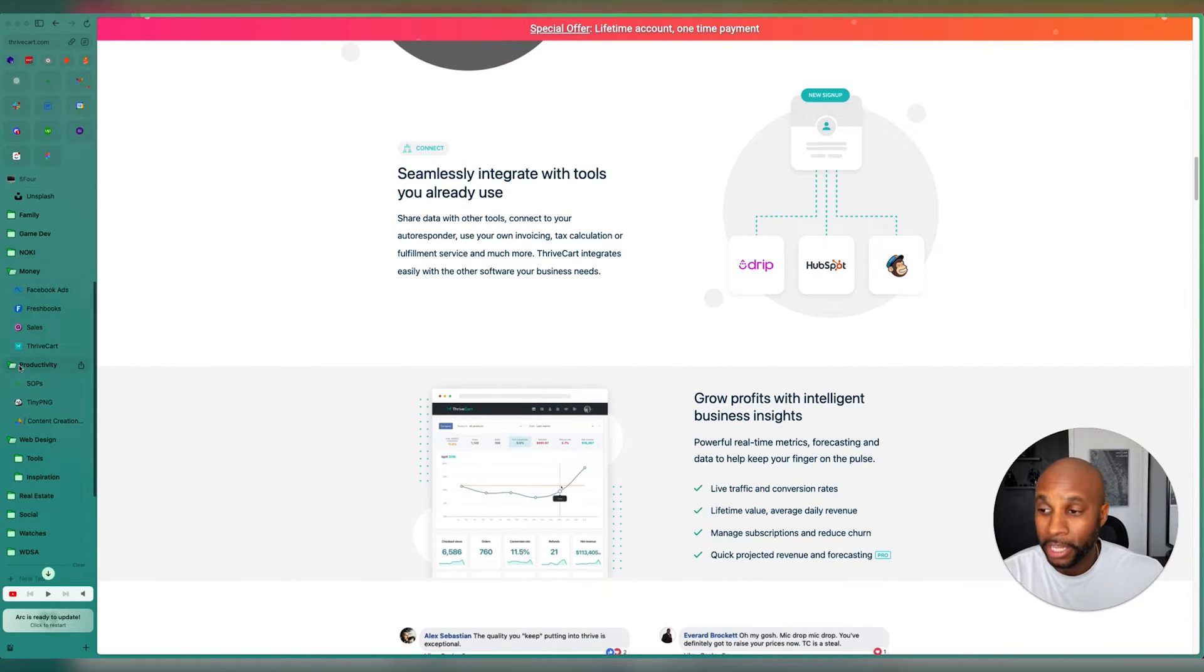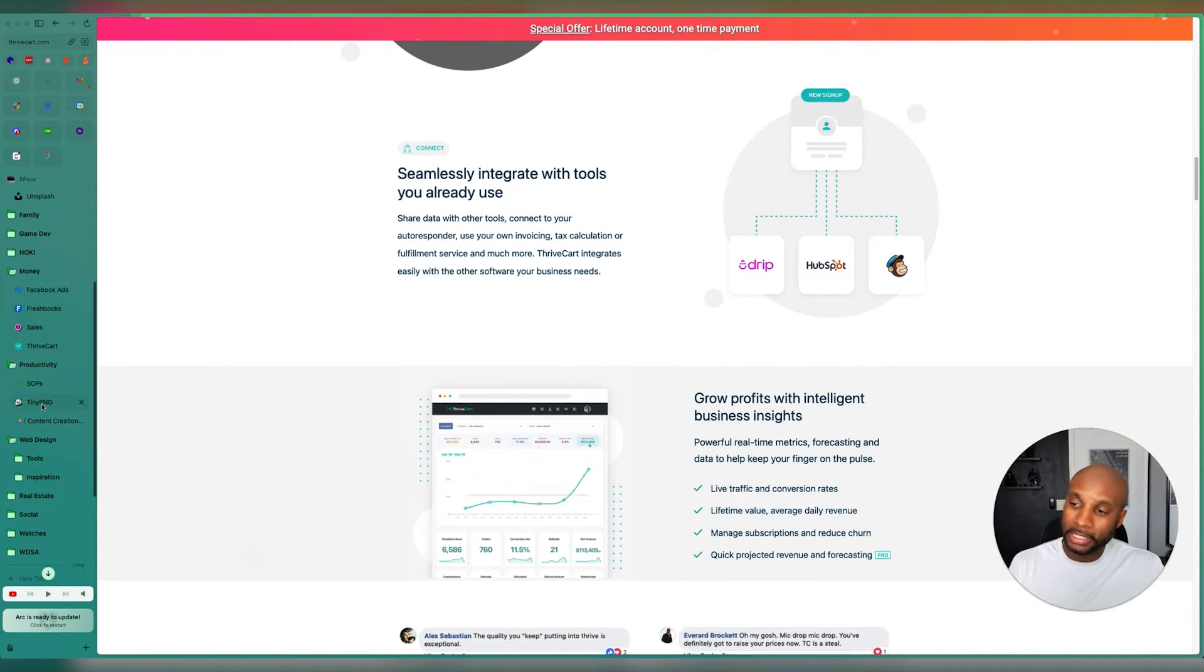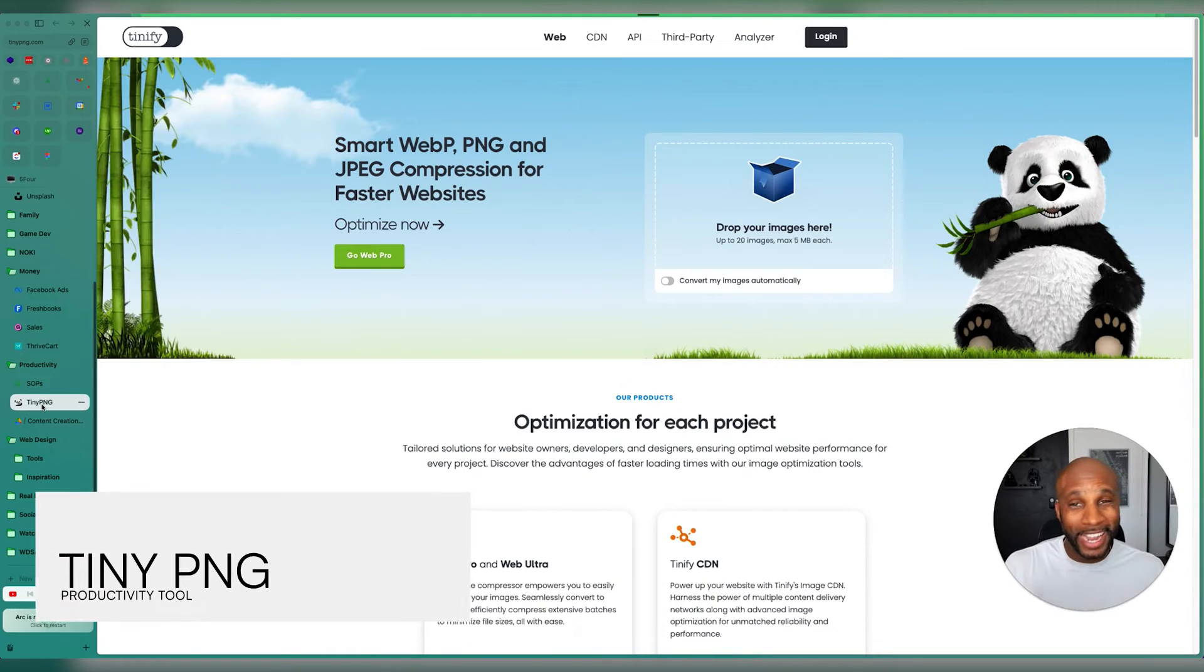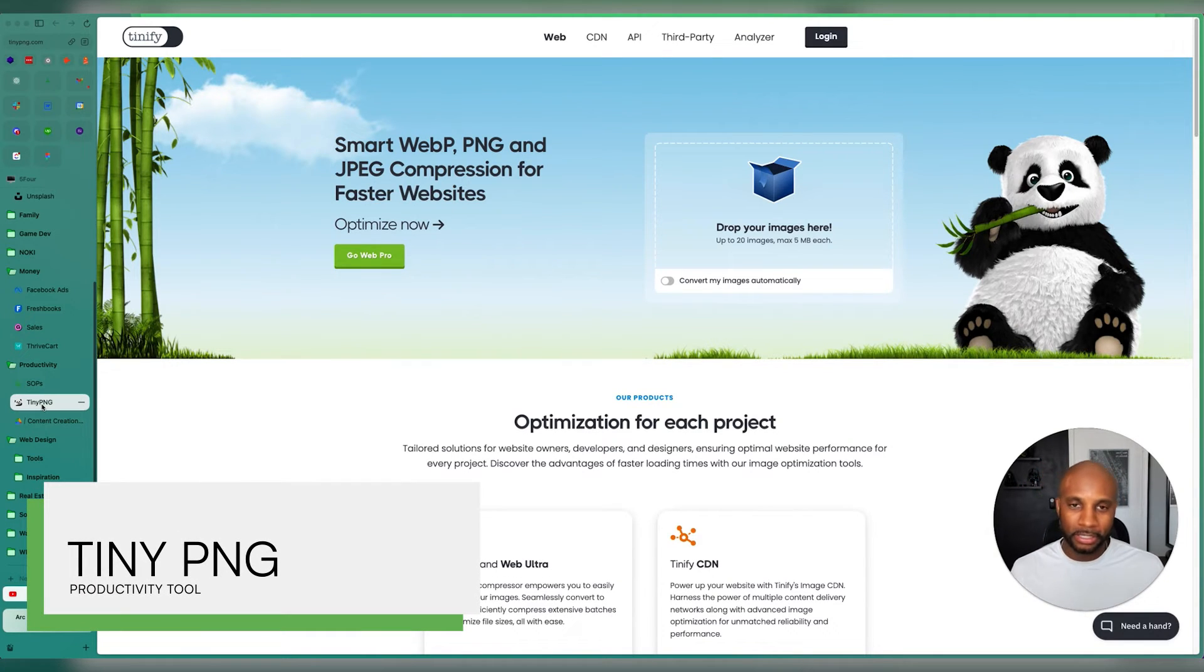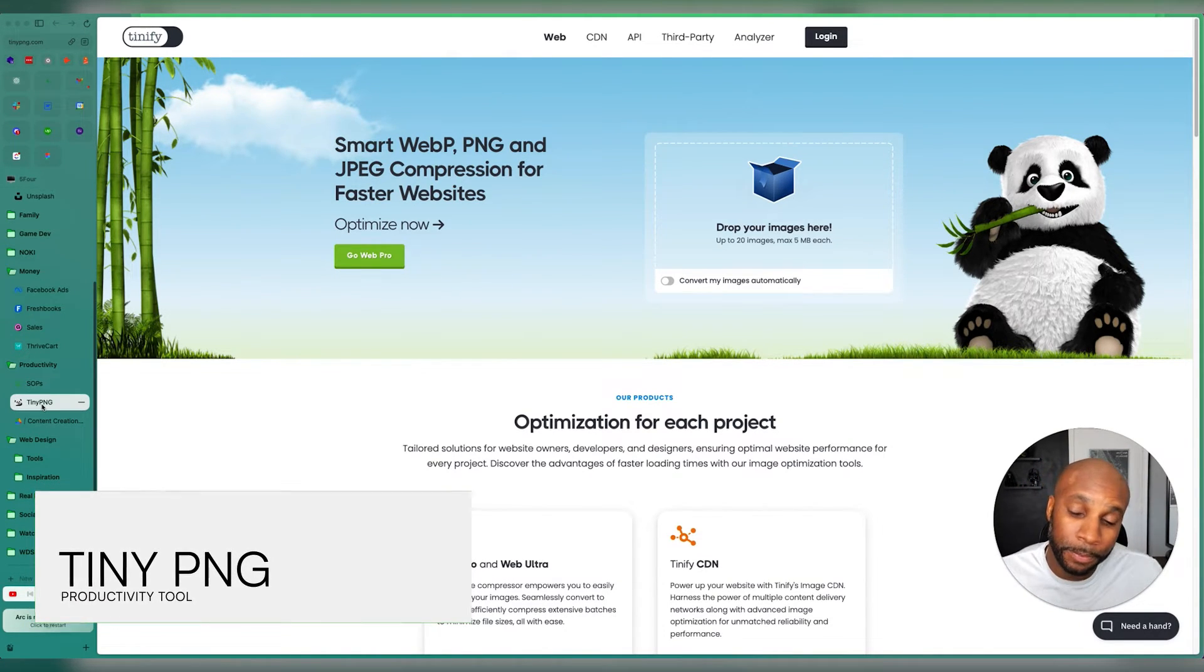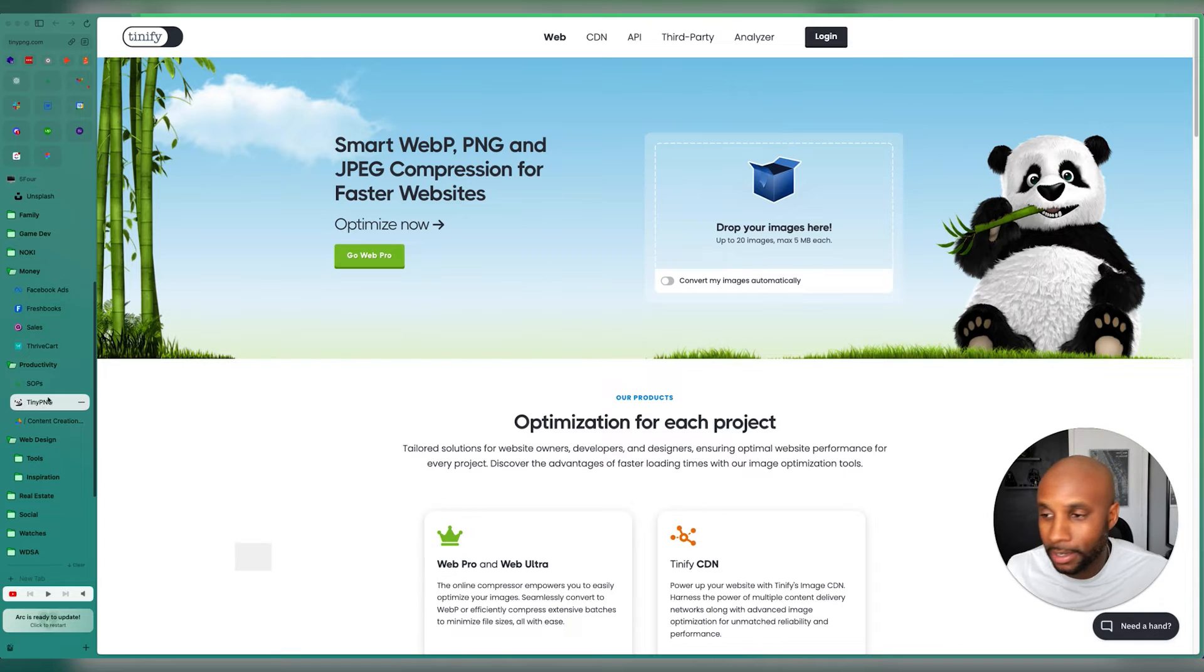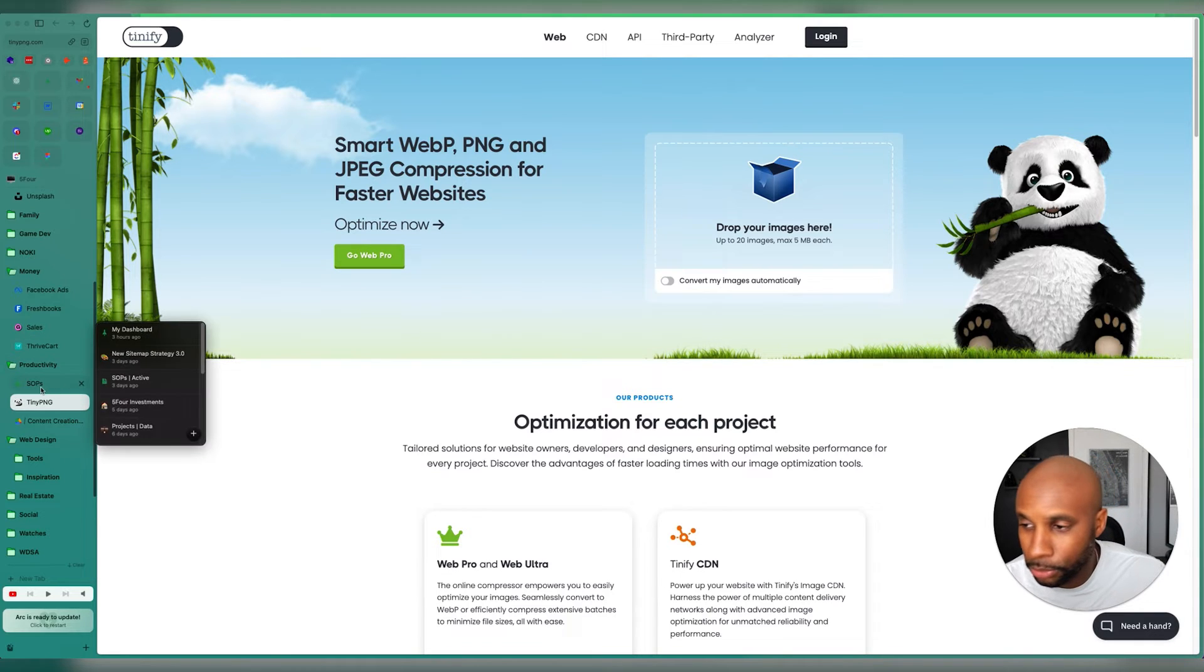When it comes to productivity, I've got a couple of links here. Love Tiny PNG. This takes images and compresses them to speed up your website. Really great tool.